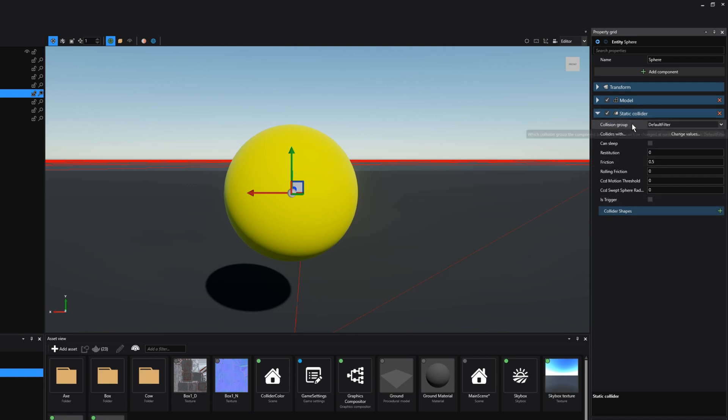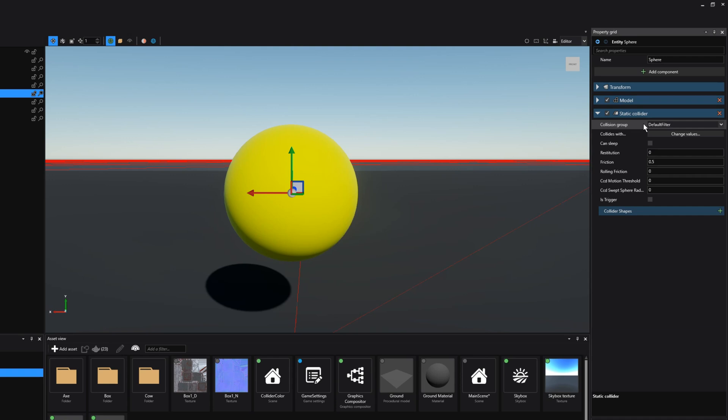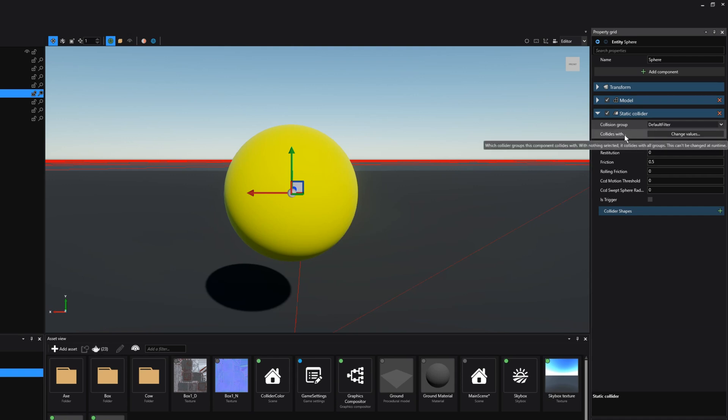So the first option we have here is the collision group. By default you will get the default filter and the collision group is something that you cannot change during runtime. The collision group works together with the collides with option right beneath it. We can say if a certain collider affects how it reacts colliding with other objects.